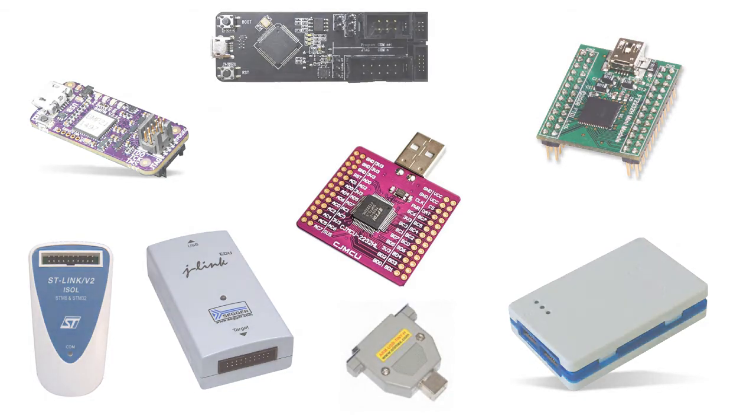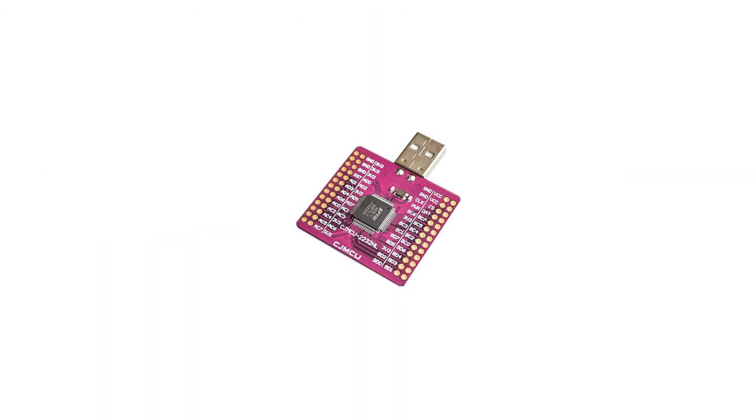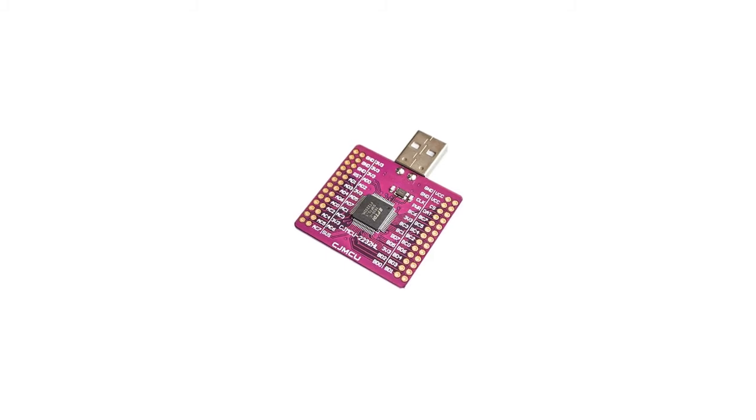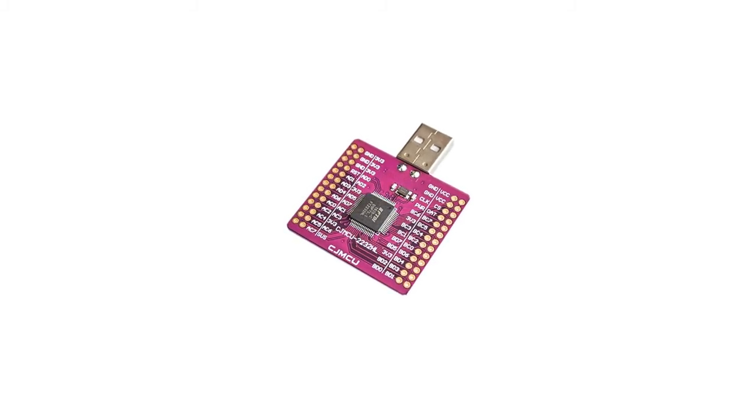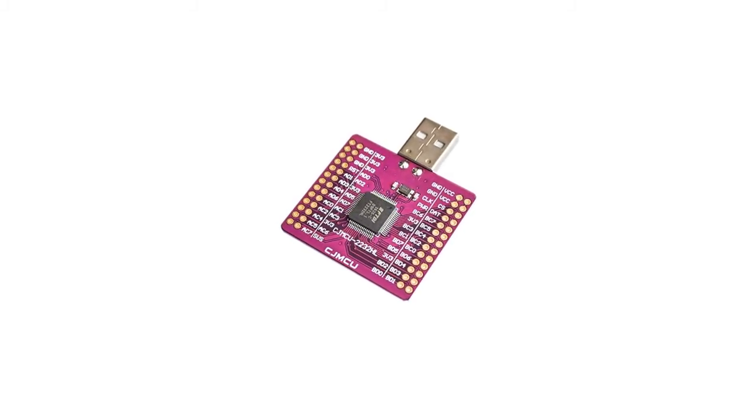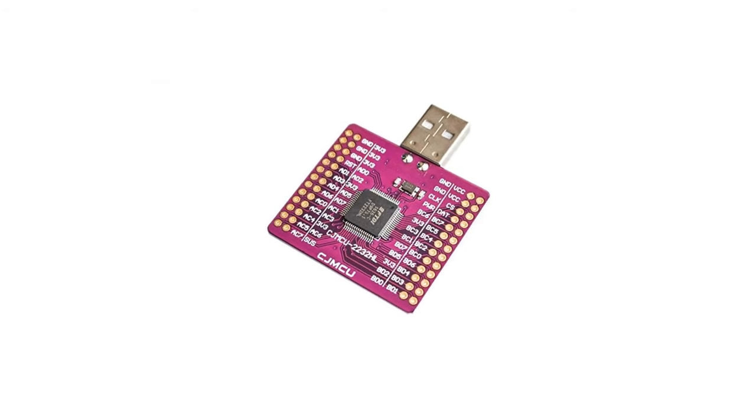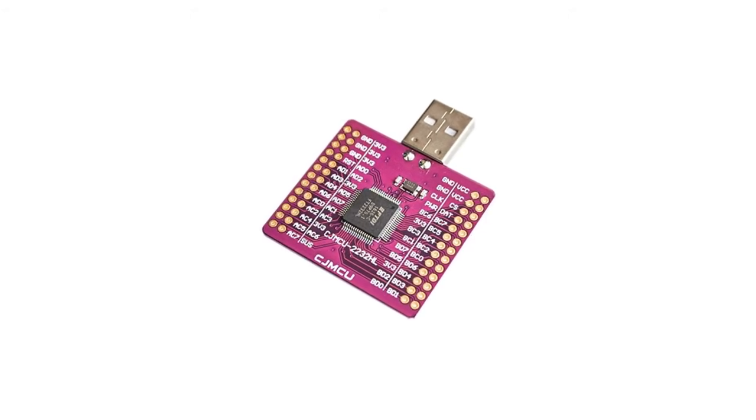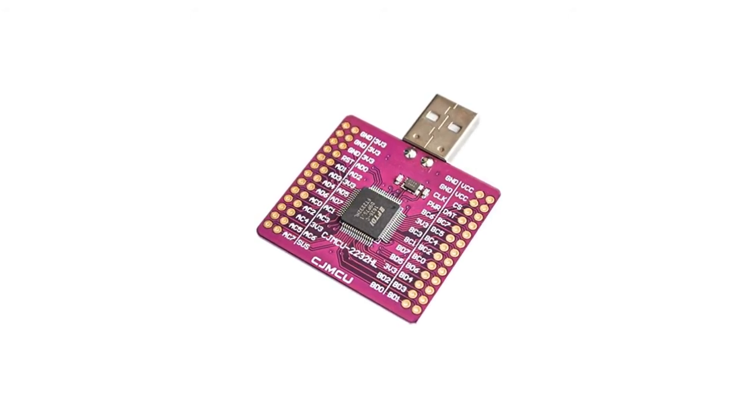This time we're going to take a look at the competitively priced CJMCU FT2232 based debugger, which can be found for around 5 to 10 US dollars online from a variety of retailers and auction sites.